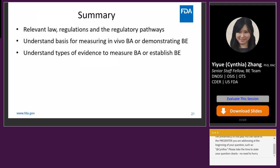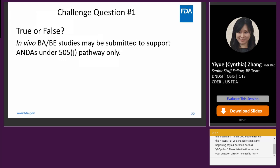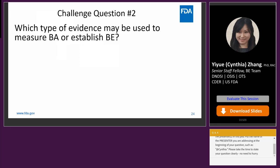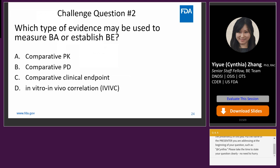Challenge question one: True or false — in vivo BA/BE studies may only be submitted to support NDAs under the 505 pathway only? The answer is B, false. In vivo BA/BE studies may also be submitted to support ANDAs and other applications. Challenge question two: Which type of evidence may be used to measure BA or establish BE? A: comparative PK; B: comparative PD; C: comparative clinical endpoint; D: in vitro in vivo correlation (IVIVC); E: all of the above. The answer is E, all of the above.